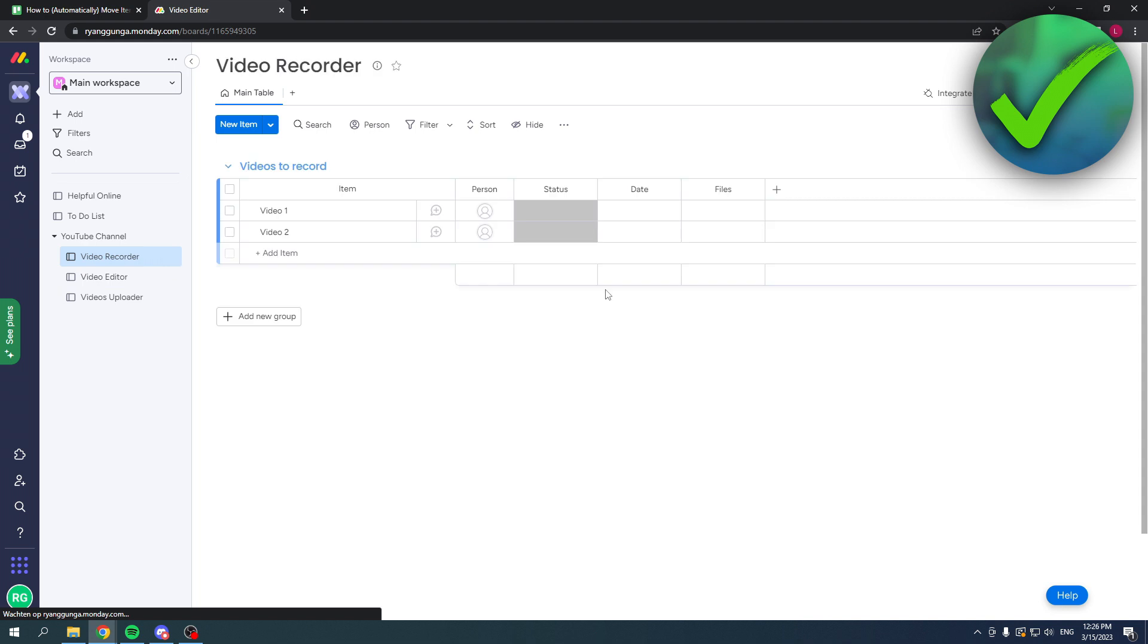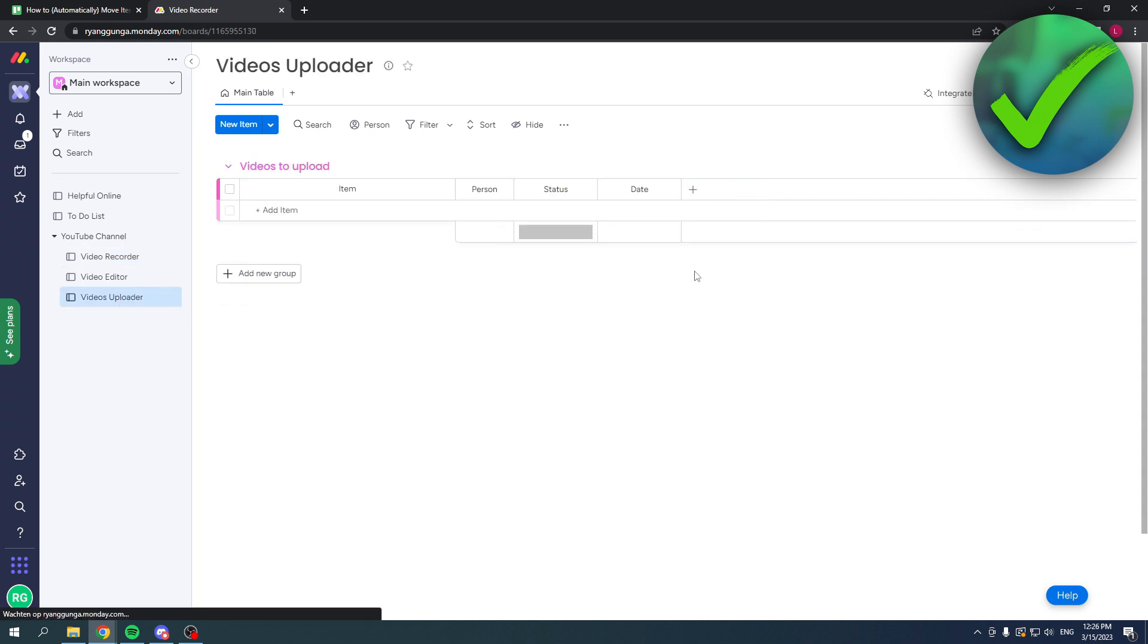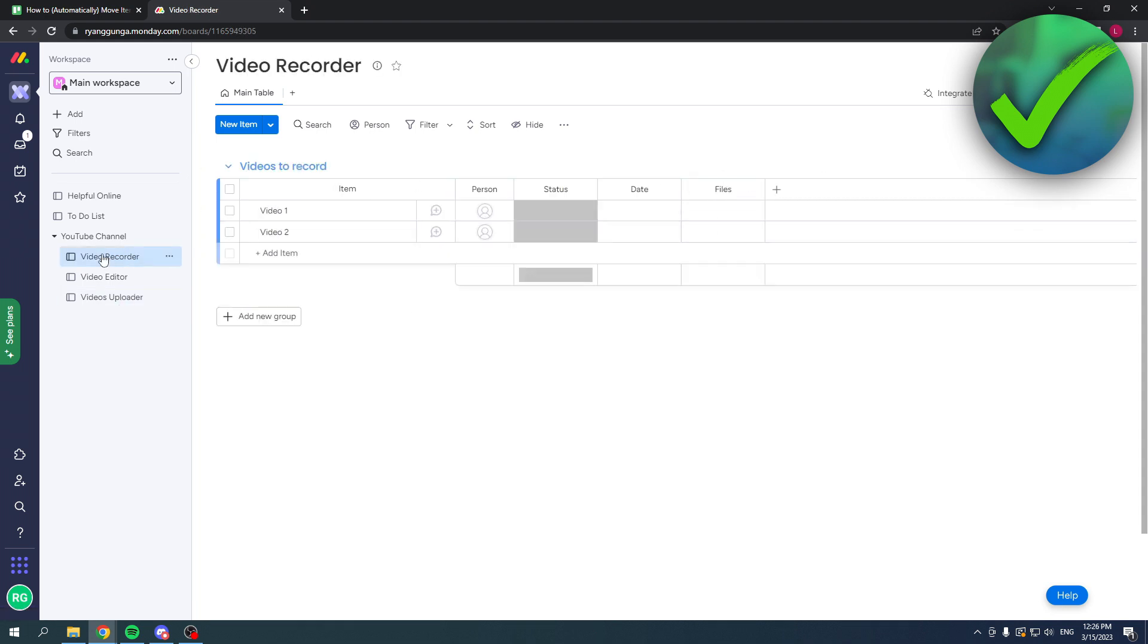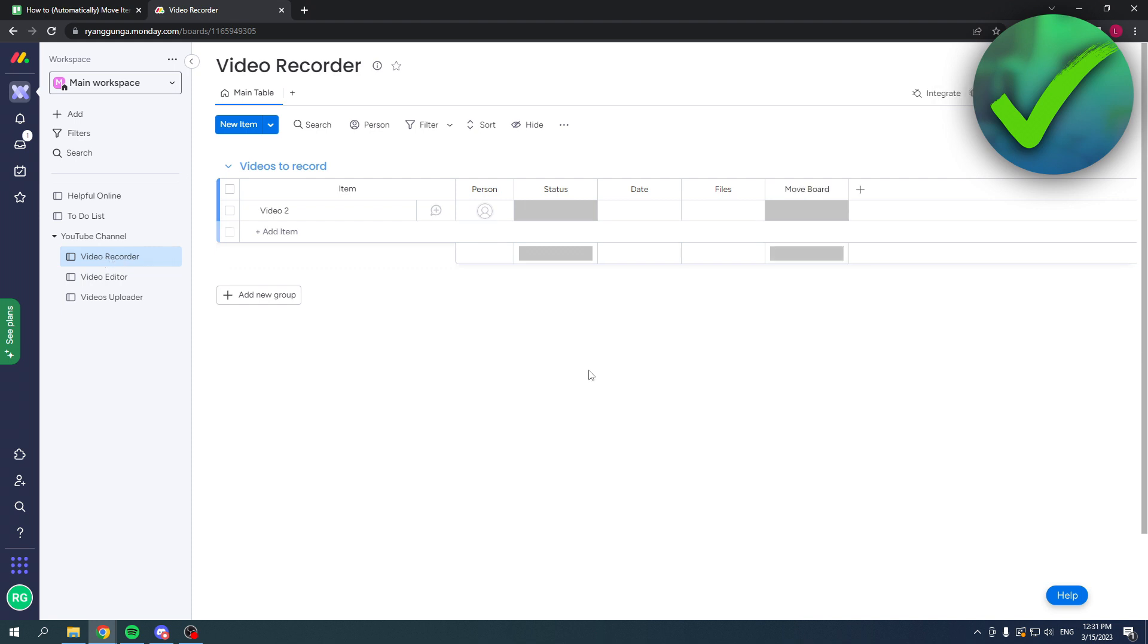That's what I want to automate. If you want to do it manually, it's super easy to do. All you want to do is go to the item, right-click, and click on move to.